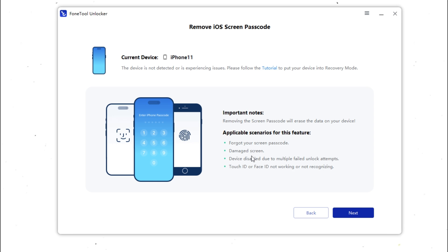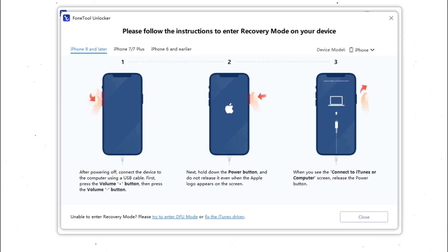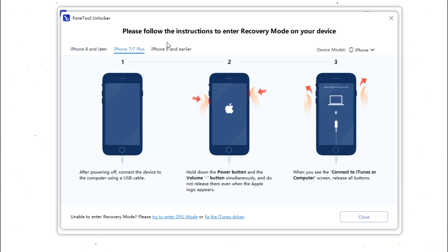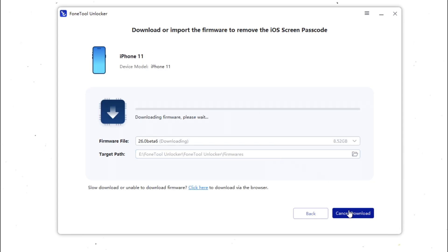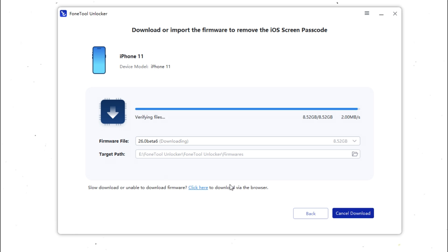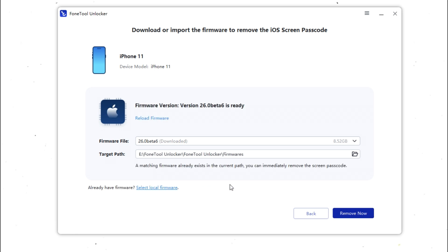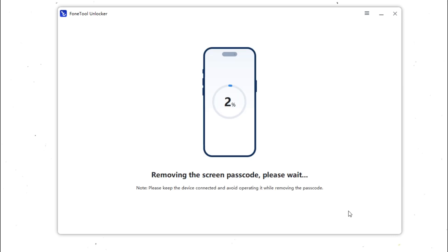On the home screen, select Unlock Screen Passcode. Connect your locked iPhone to the computer with a USB cable. Click Next, then put the iPhone into recovery mode. The software will guide you based on your model. After your iPhone enters recovery mode, download the firmware to reset your iPhone. This process may take several minutes depending on your network. Once the firmware is ready, click Remove Now. The program will erase your device and remove the screen lock.